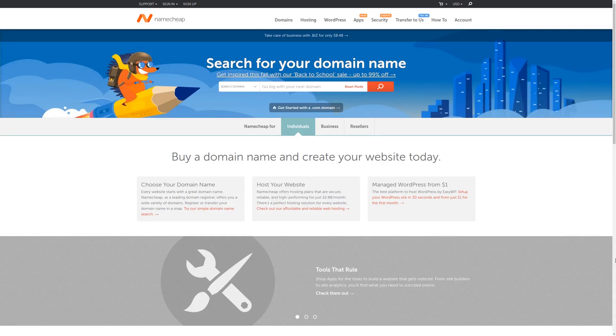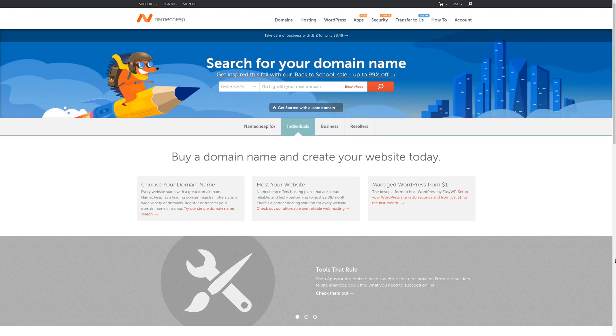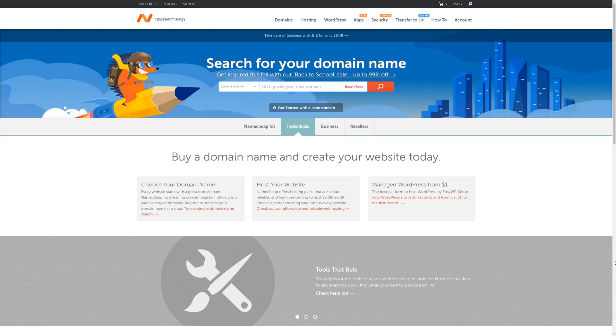For the best value in domain names check out Namecheap where you could get a domain for an entire year for less than ten dollars plus get WhoisGuard privacy protection for free. For more information check out the affiliate link in the description area below.